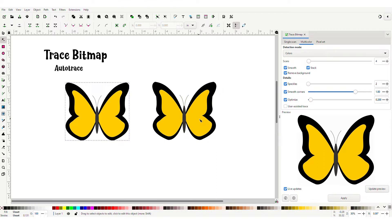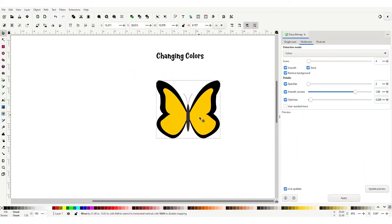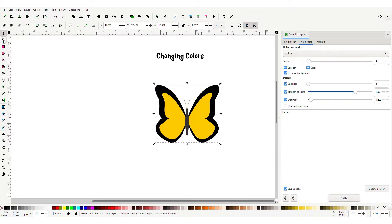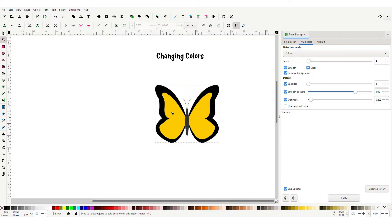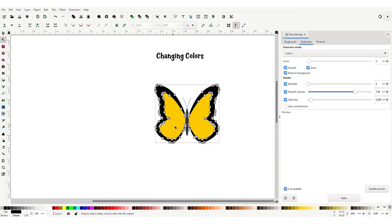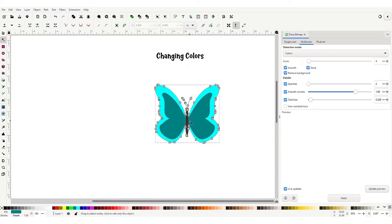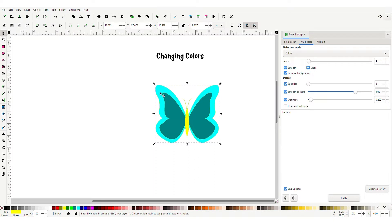Now let's work on changing the colors. Select edit paths by nodes. Select inside the wing — make sure you've selected inside the wing and the nodes pop up. You can change any color you want, and if you want to change the body you can change that too — maybe yellow. Now go back to your selector tool by pressing F1. That's the shortcut. You can change any color that you want; it's really fun. You can move your picture around and everything looks good.